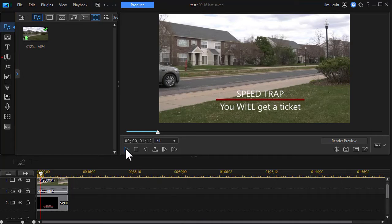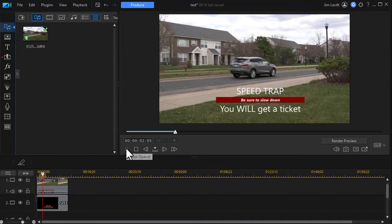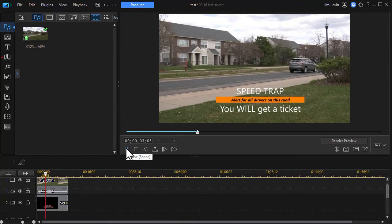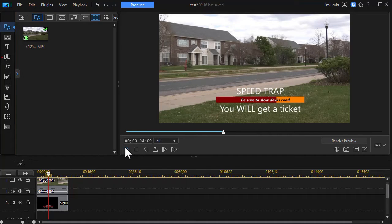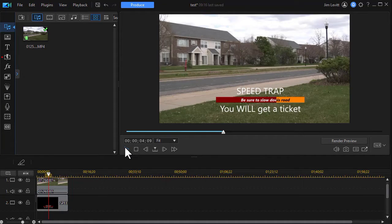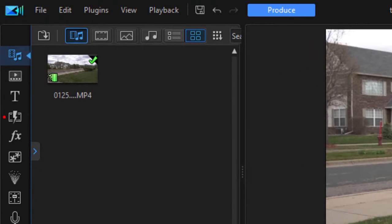What I have on the screen is a very short clip warning drivers of a speed trap. So if for some reason I wanted to take this and put it on my YouTube channel, how would I do that?